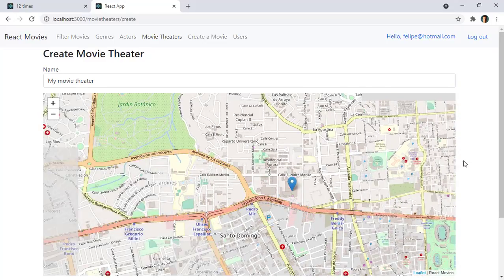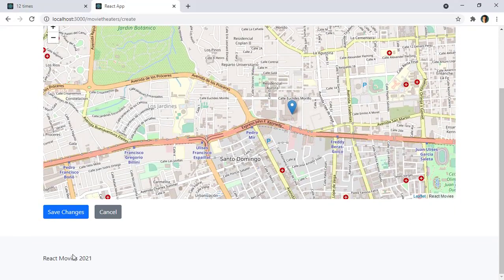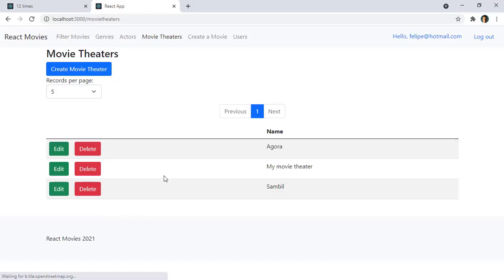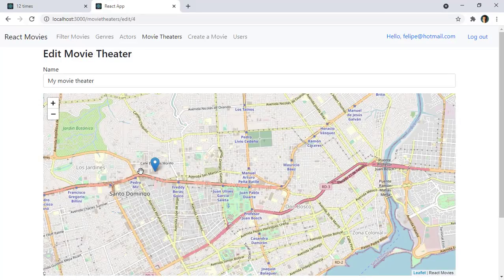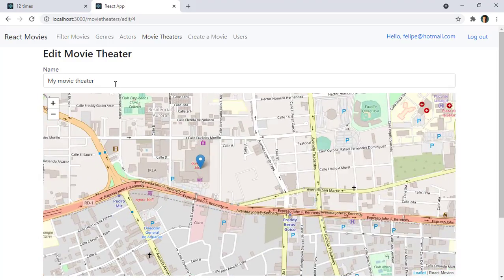And then I will be able to save this and I can edit my movie theater. And as you can see we have my movie theater here and the marker here in the map.